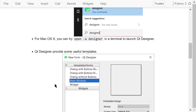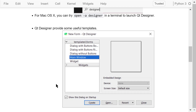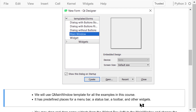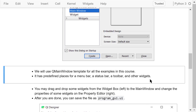After we start Qt Designer, we will see the New Form dialog. It provides some useful templates. We will use the Main Window template for all the examples in this course. QMainWindow is designed to meet common GUI programming needs. It has predefined places for a menu bar, a status bar, a toolbar, and other widgets. If you don't need them, you can delete them later.